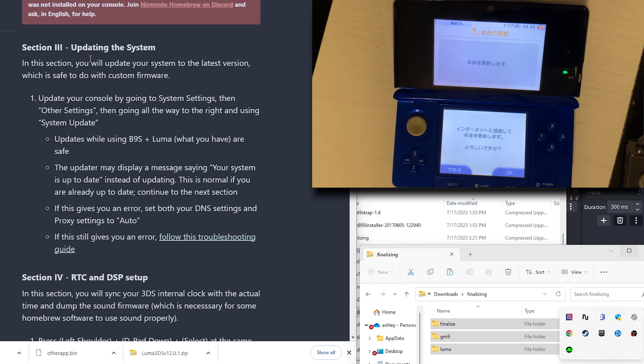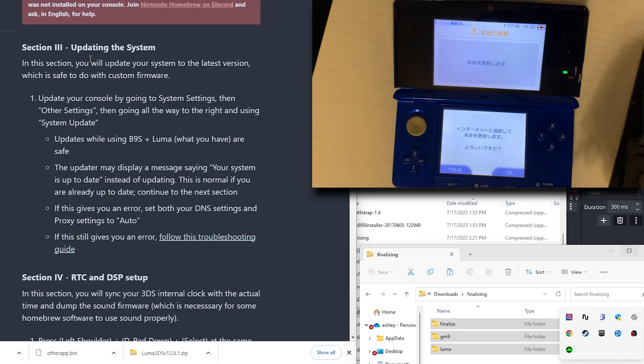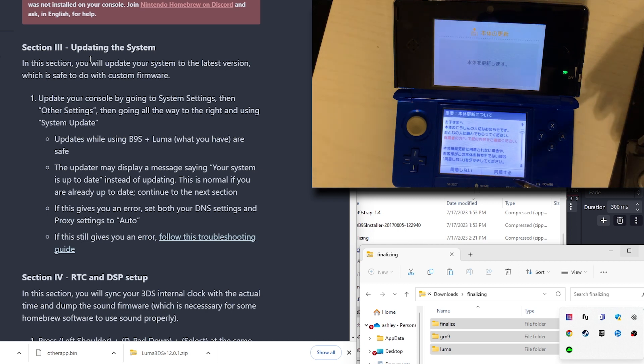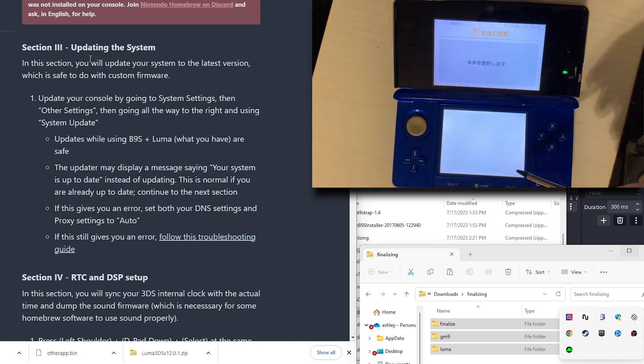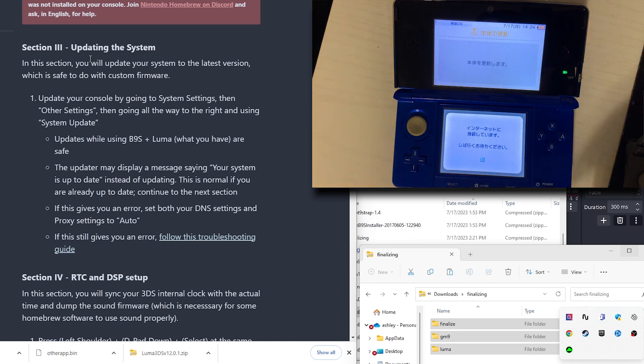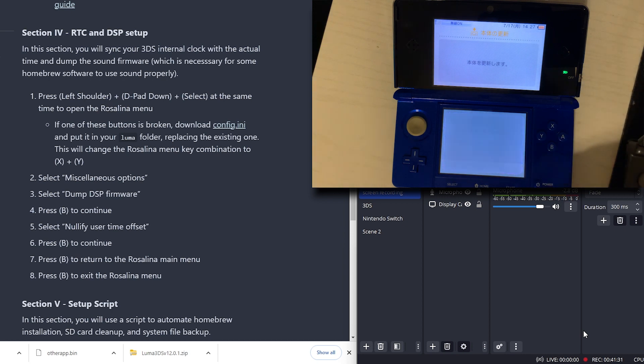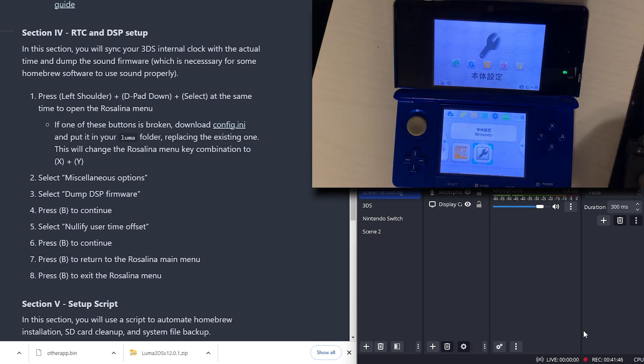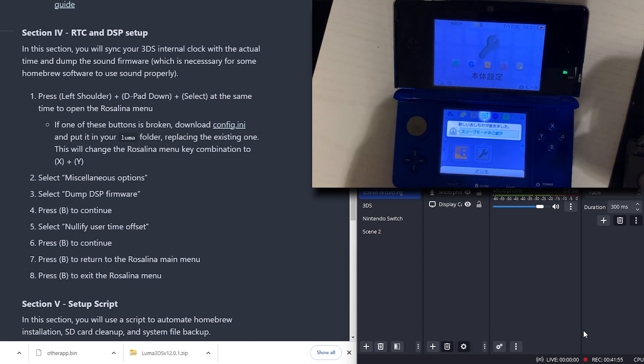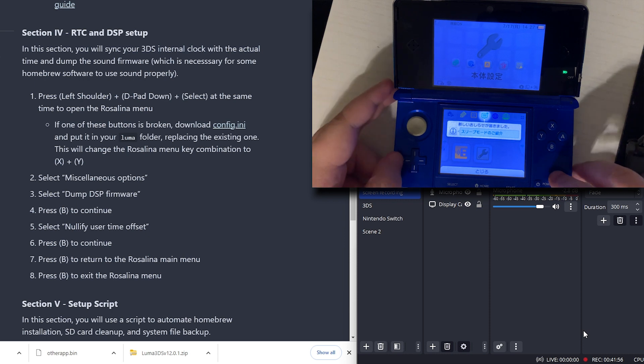If it gives you an error, set your DNS settings, proxy settings to auto.